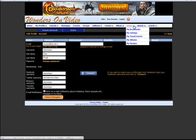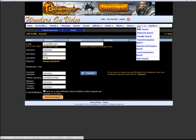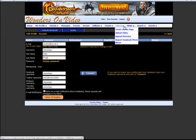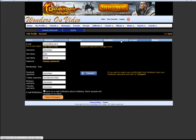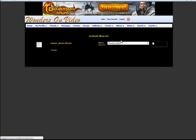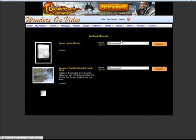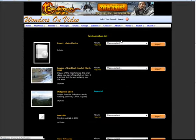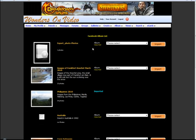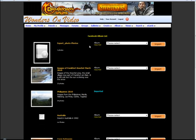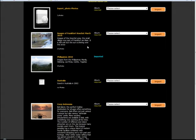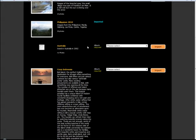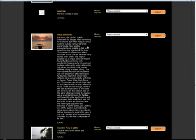We can also do, for example, in my album - here you can see you can also retrieve information from Facebook. Here I have just set up my name from Facebook, and here I have a list of all my albums and pictures in Facebook.